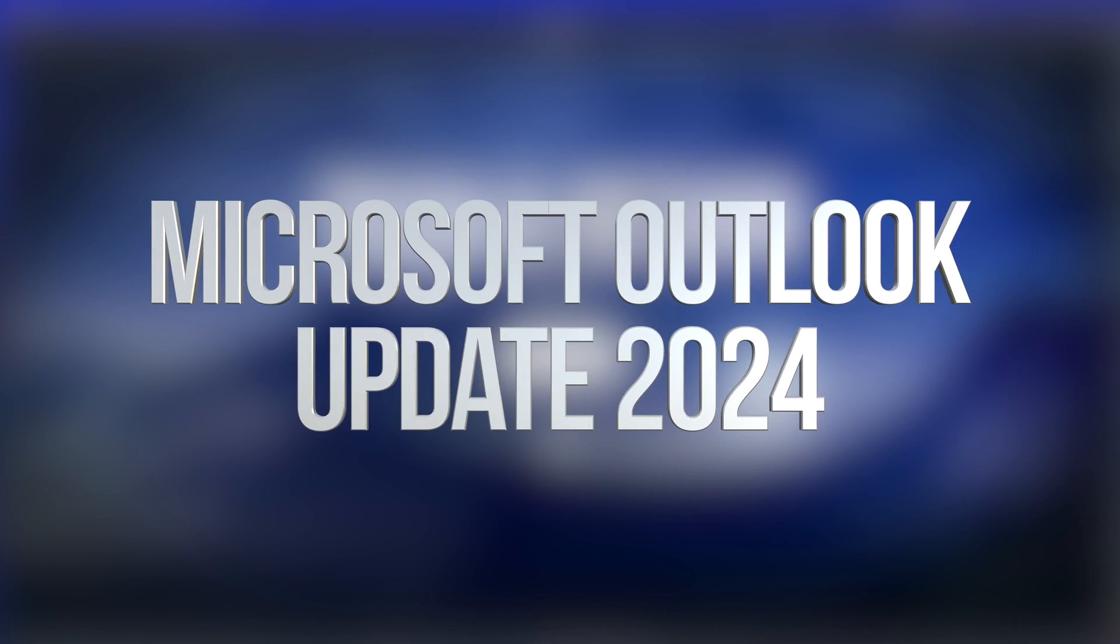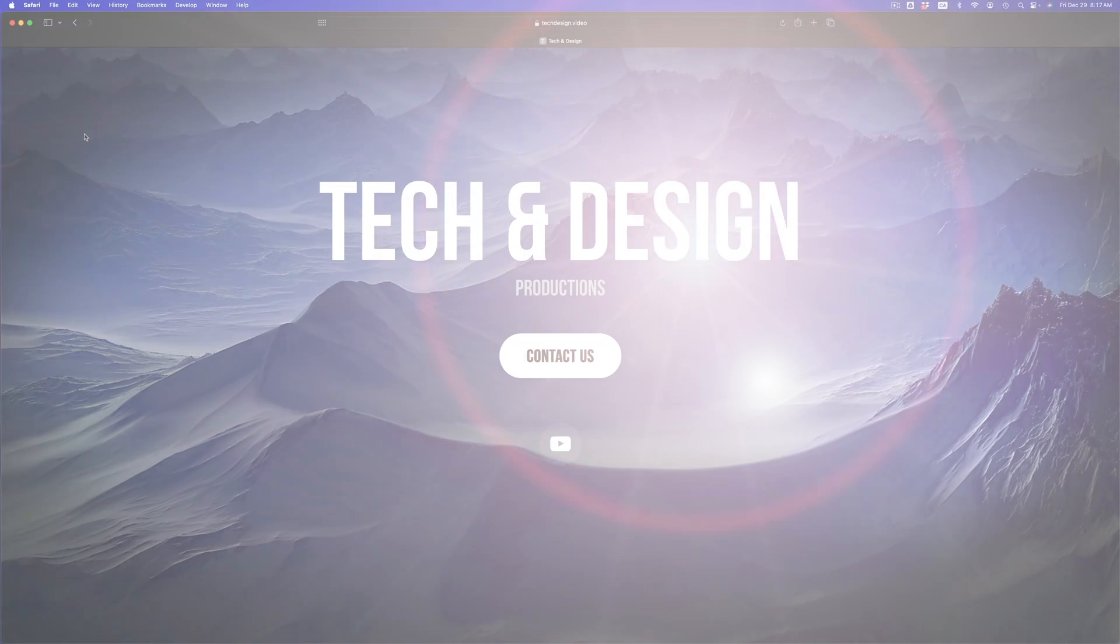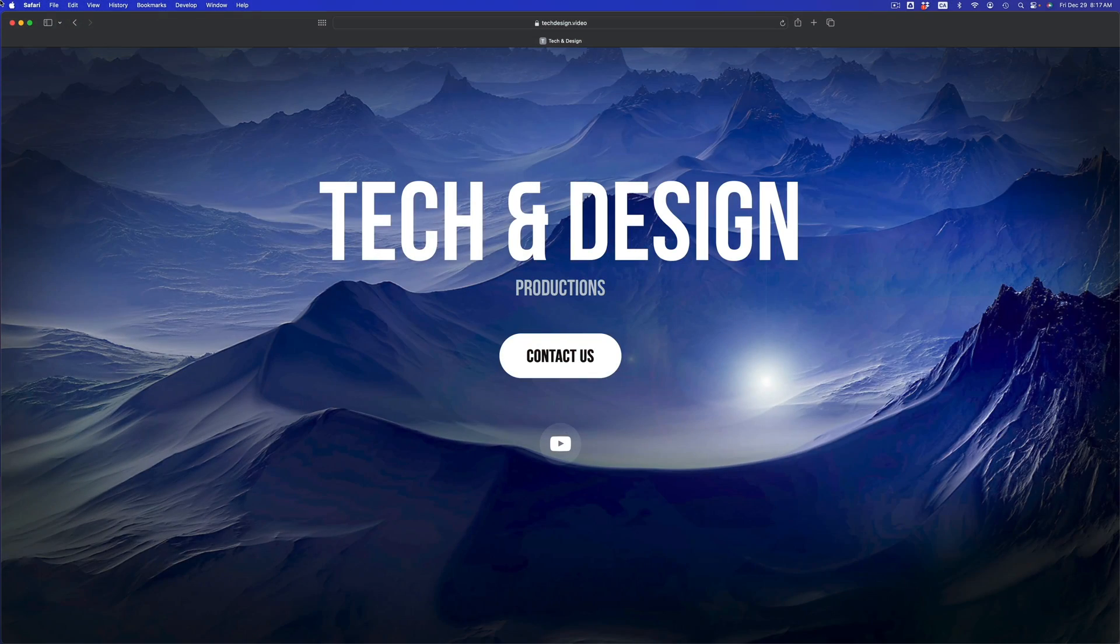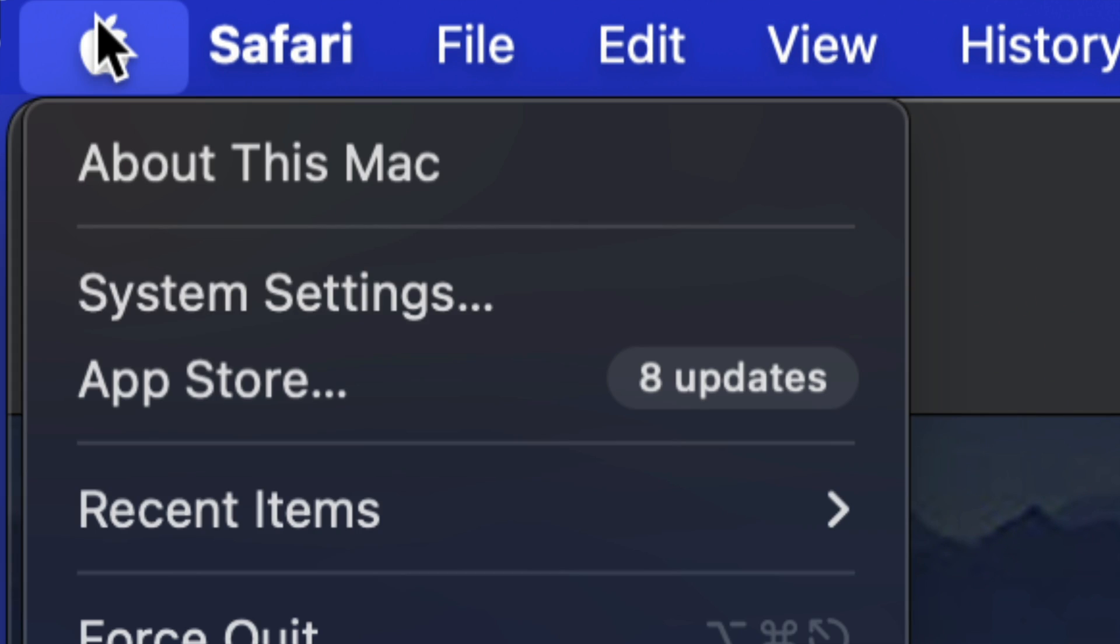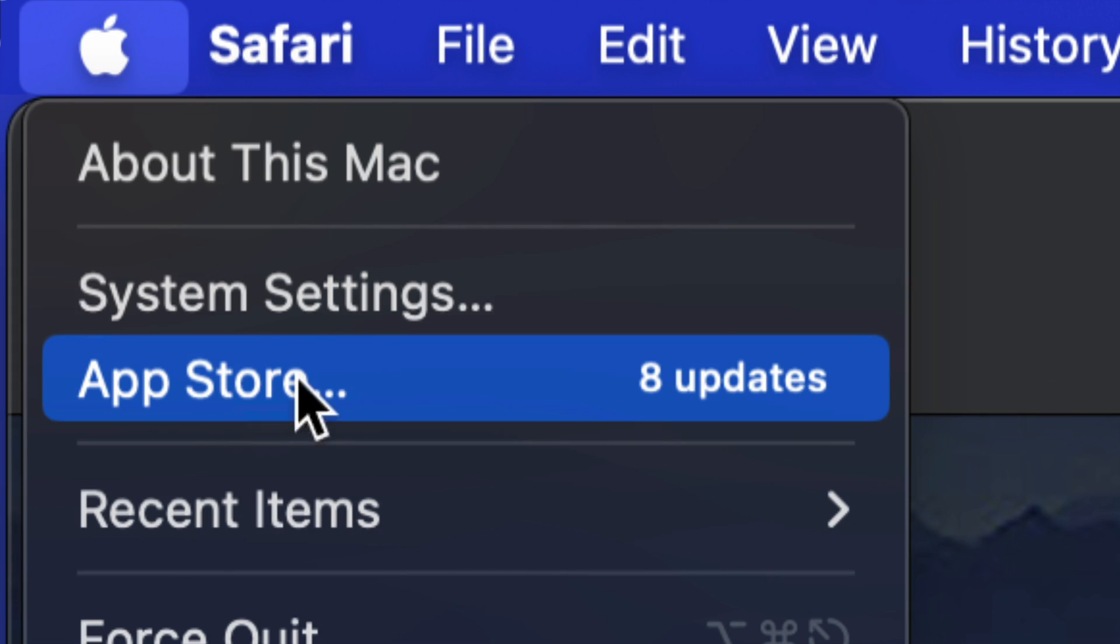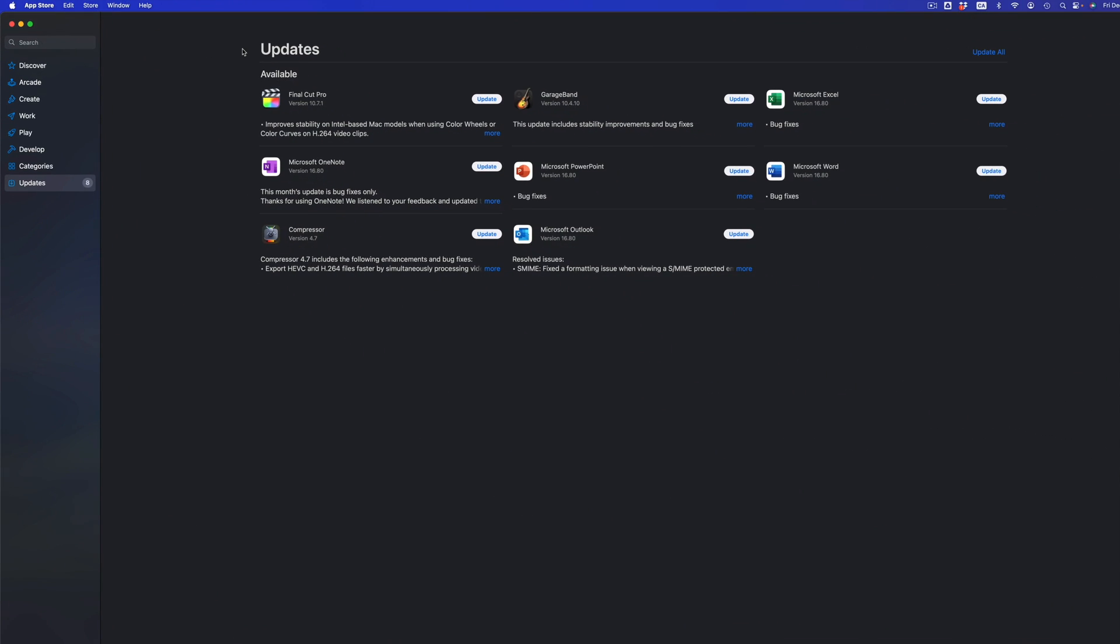Hey guys, on today's video we're going to be updating some software, so let's just get started. Go to the top left hand side of your screen, click on the Apple logo, then click on the App Store—your third option.